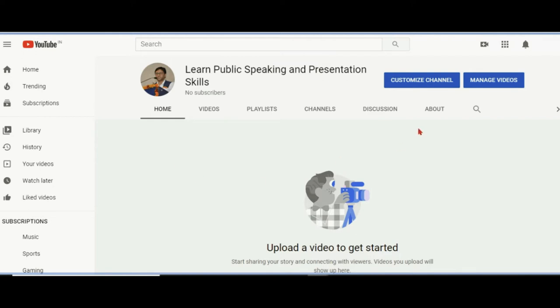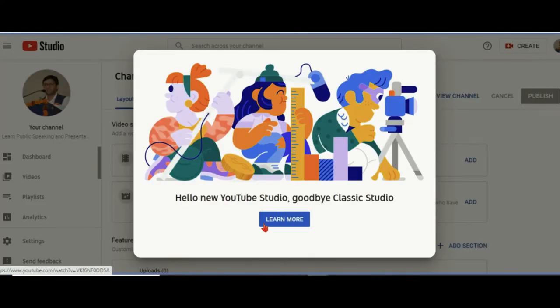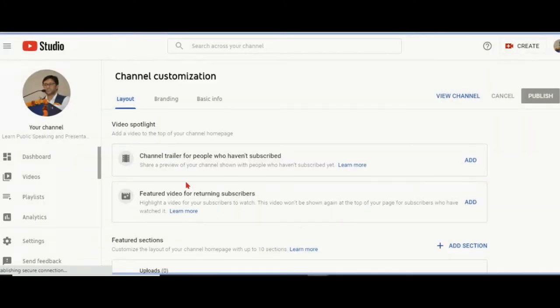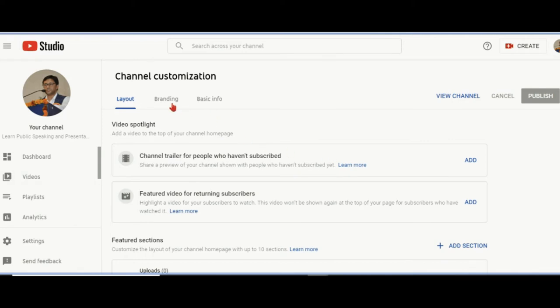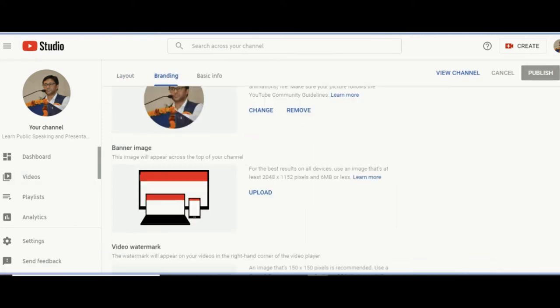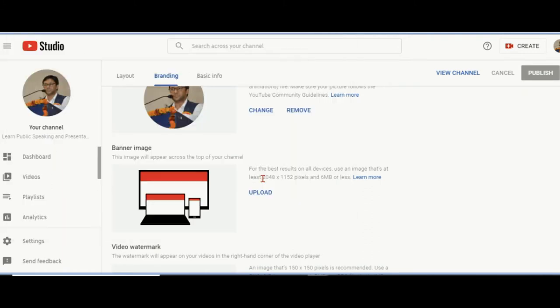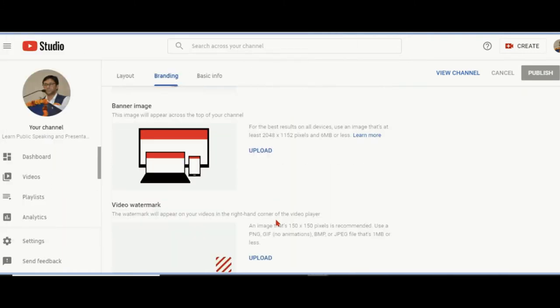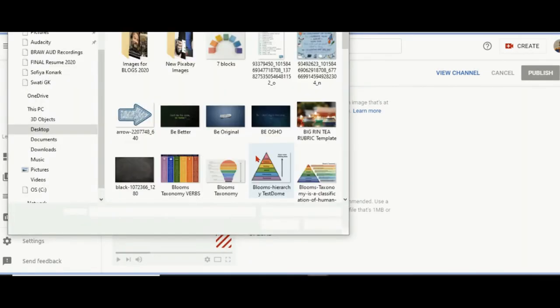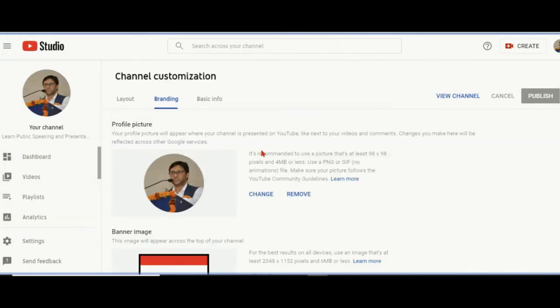We are customizing the channel now. YouTube Studio is a new one. I have used the older one, but for you, this is the exact one. Here is branding. I can upload the banner image. Minimum dimensions have been given. Video watermark can be uploaded. Every video which will be played will have this watermark. This is about uploading the information only.